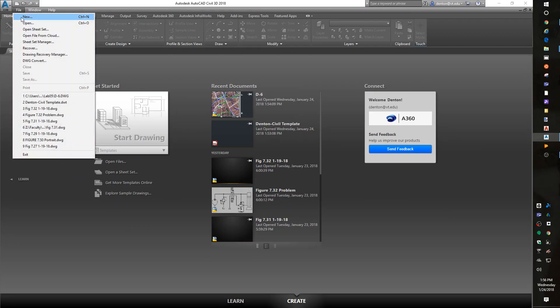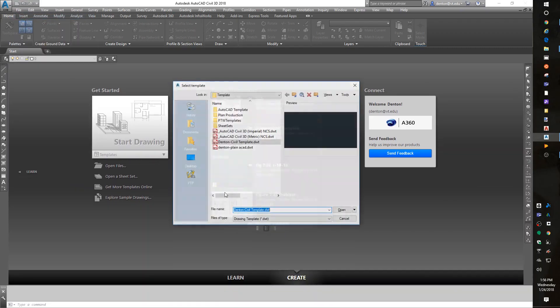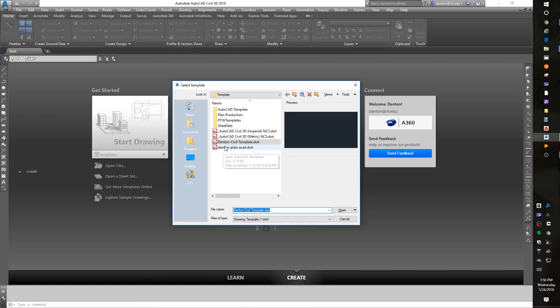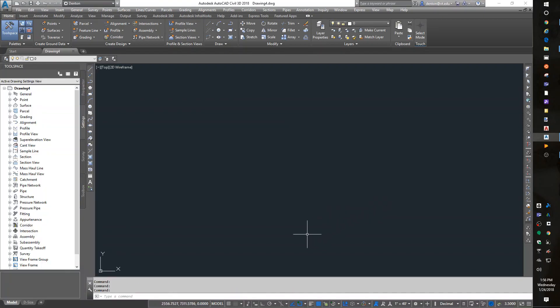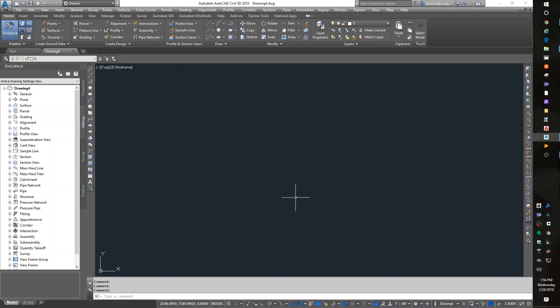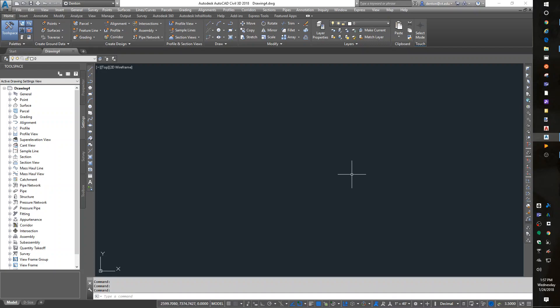I'm going to just close this out, discard changes. And I'm going to start another new drawing, file new, using my new template. So I'm in a new drawing. There's nothing really in here except all my settings are in here.